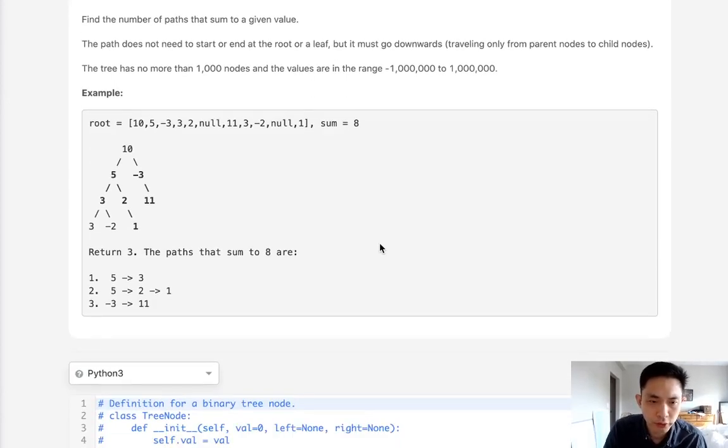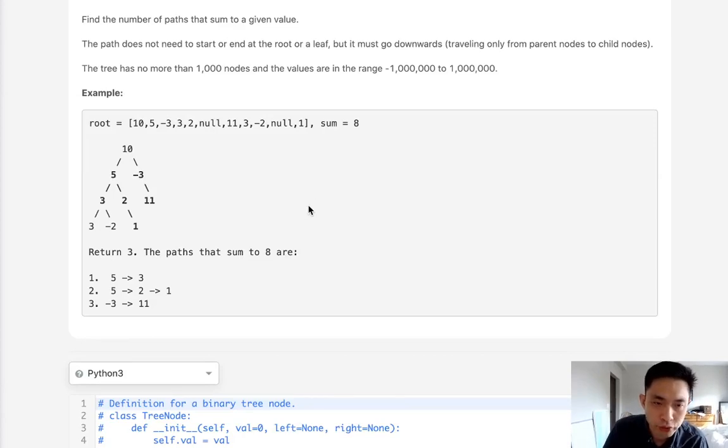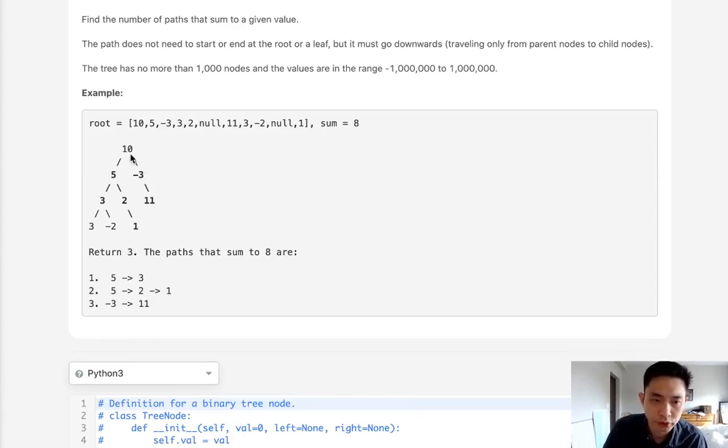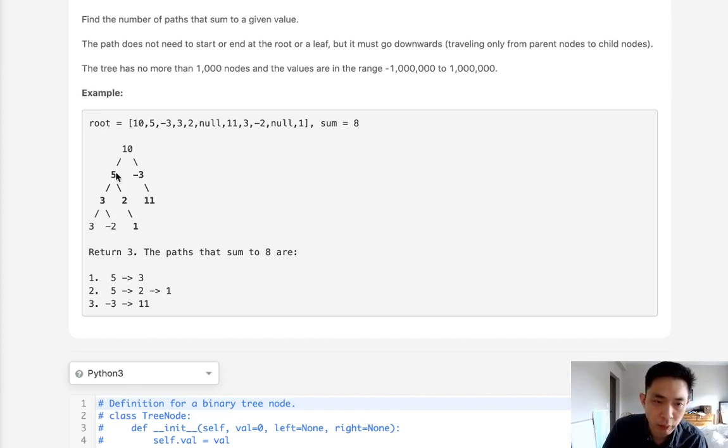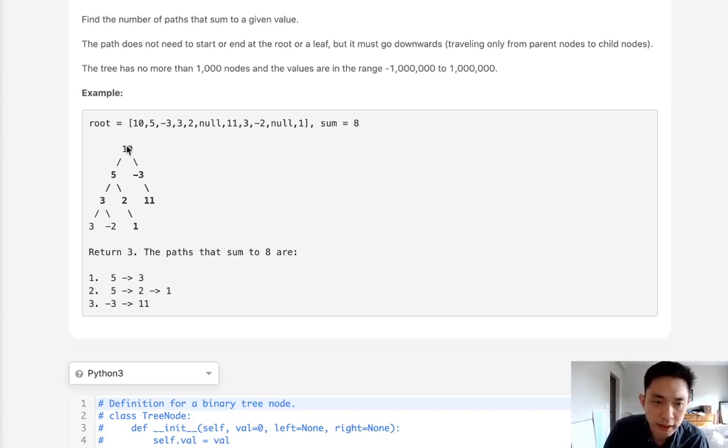So the most straightforward approach would be to do a depth-first search at each node. So say that we start at the root and check to see while we're traversing down in a depth-first search if any of these paths equal 8. If they do we increment our total by 1 and we can check each one for every single path.